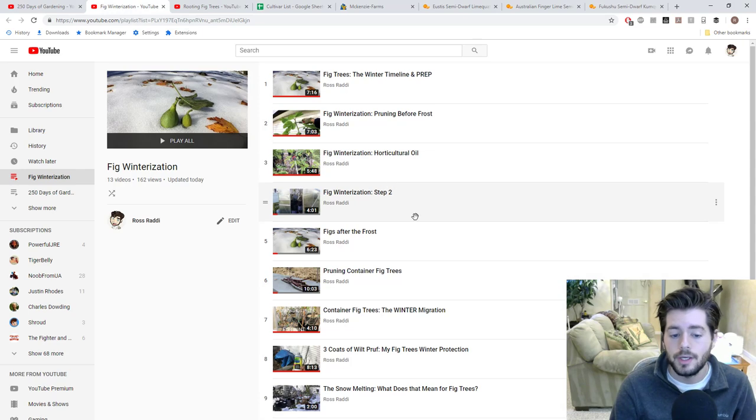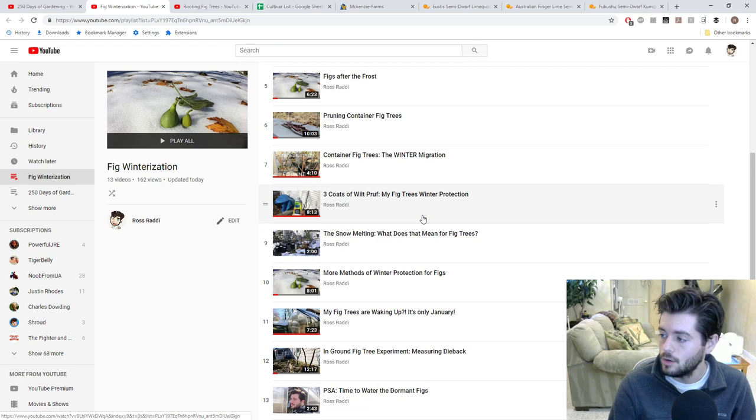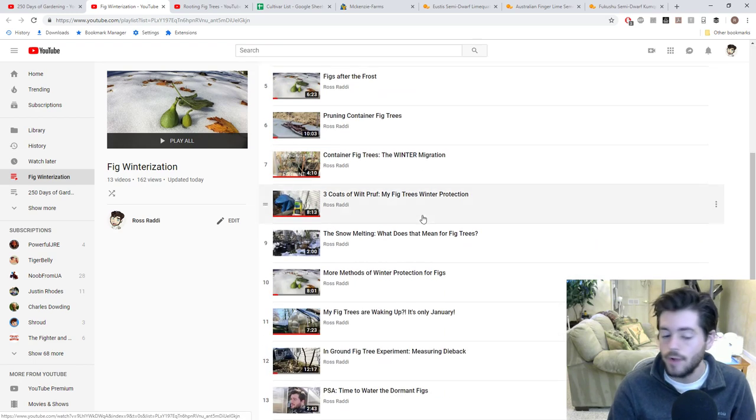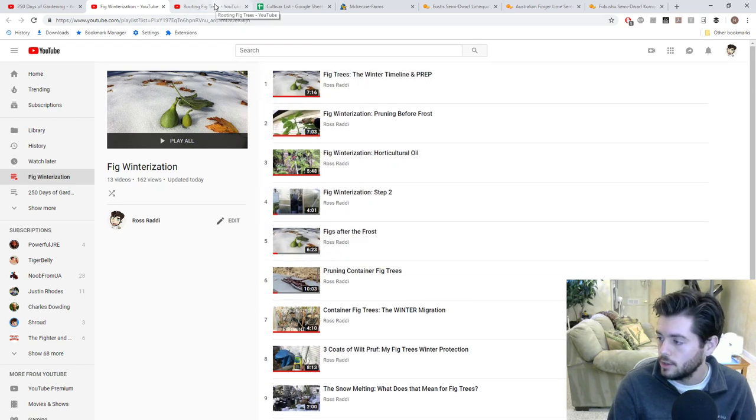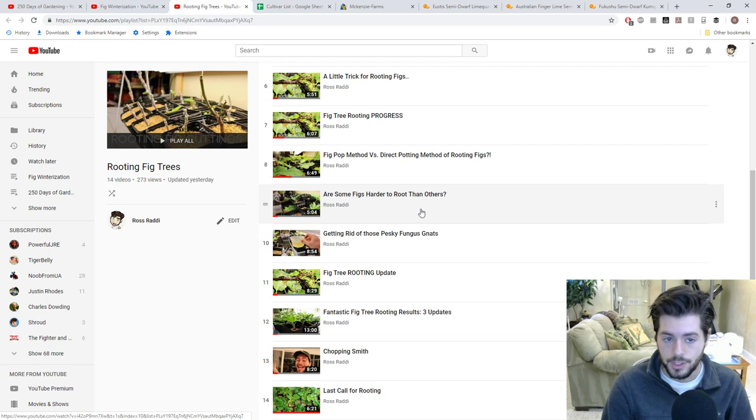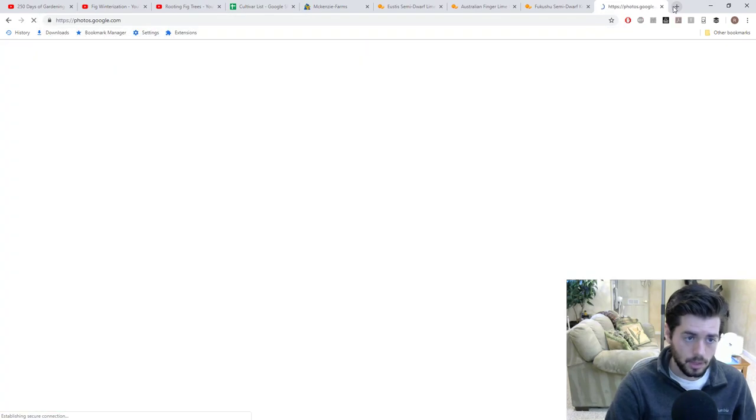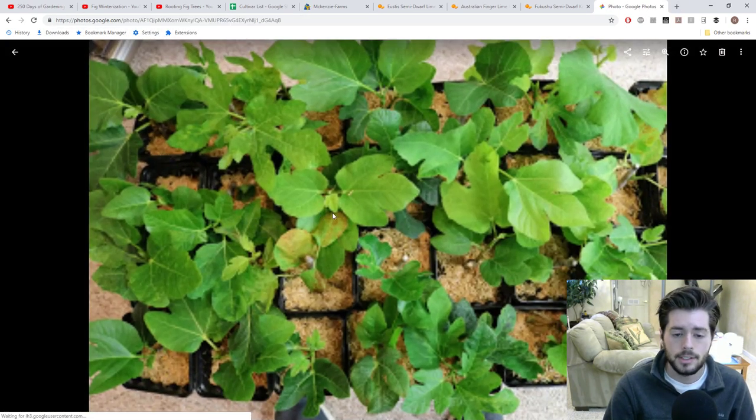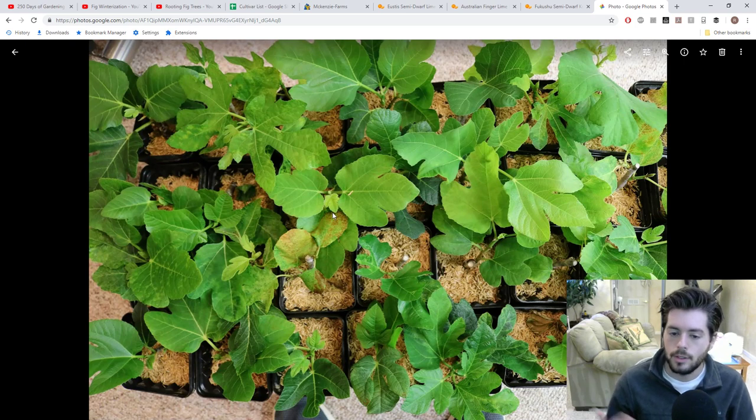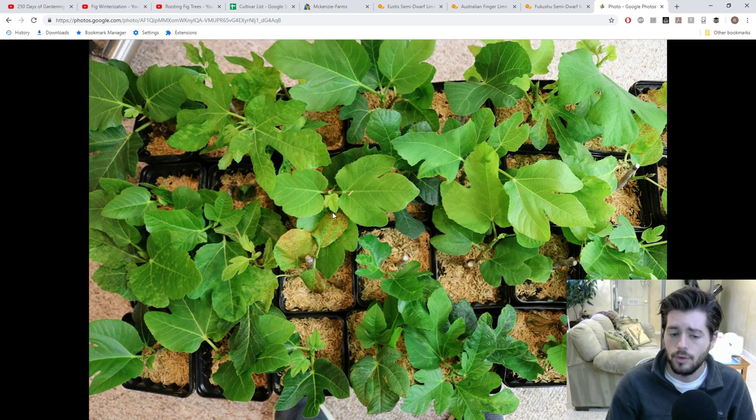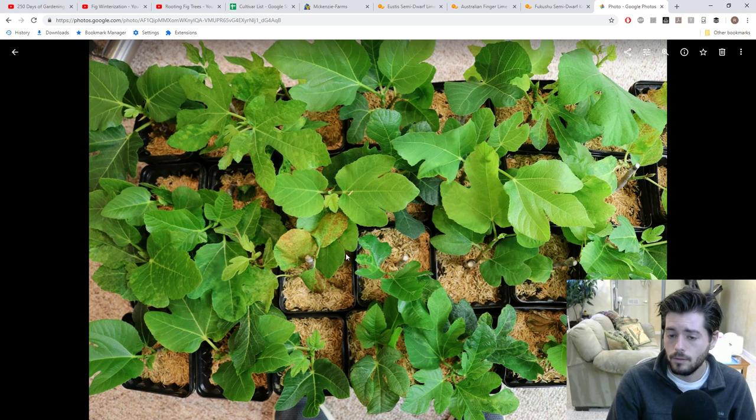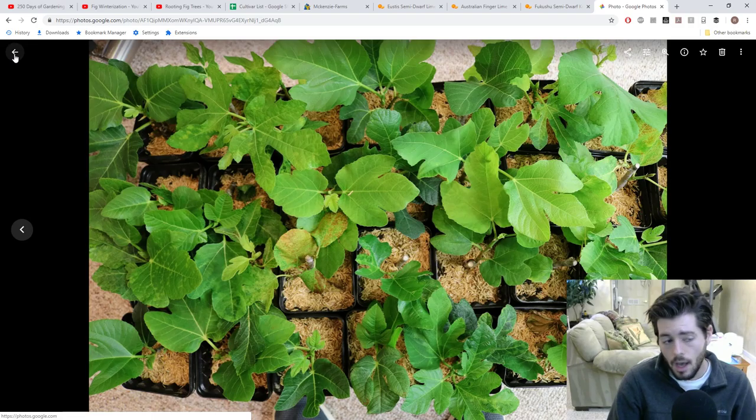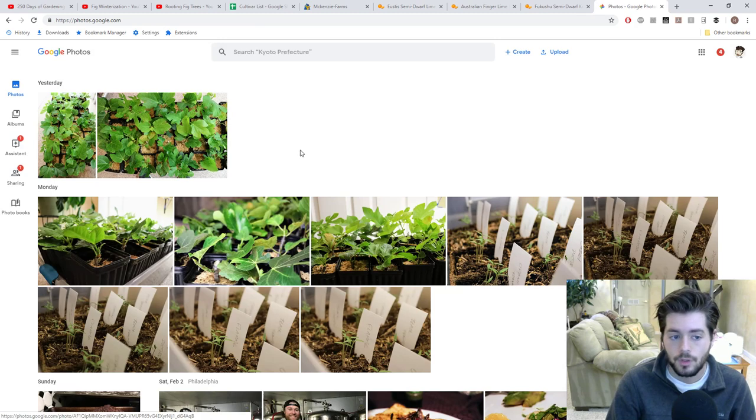We also have the fig winterization playlist and the rooting figs playlist. We're constantly adding new trees to this. I've had incredible success of late. I want to show you guys some photos. Look at these cuttings that are just doing so well. We've closed the door, really increased the temperatures, we fed them, we got rid of a lot of the fungus gnats, and the lights. These lights have just done a number on some of these trees. I'm expecting a lot of them to be somewhere around three feet tall come May, and that's when I'll bring them outside full time.